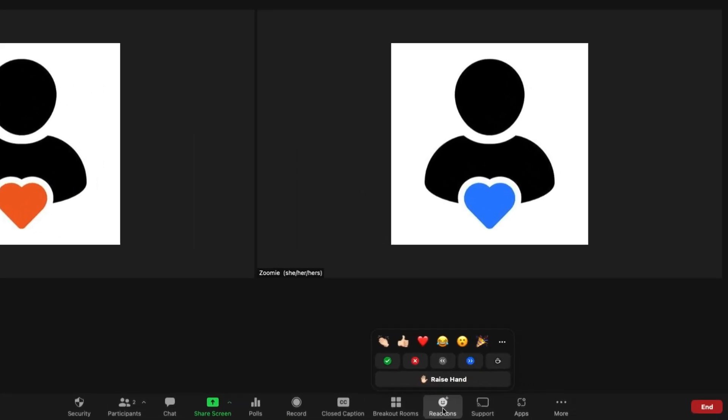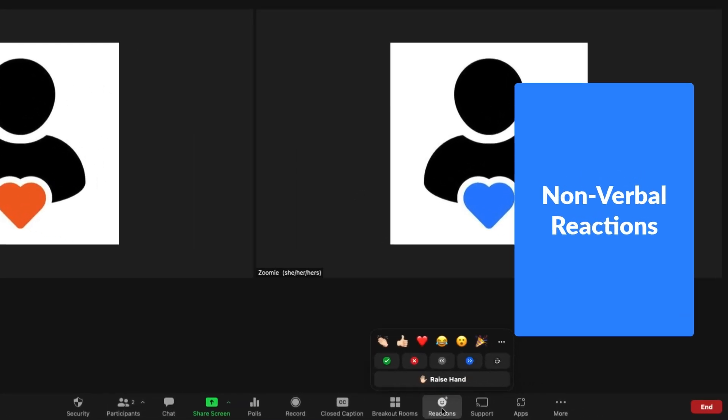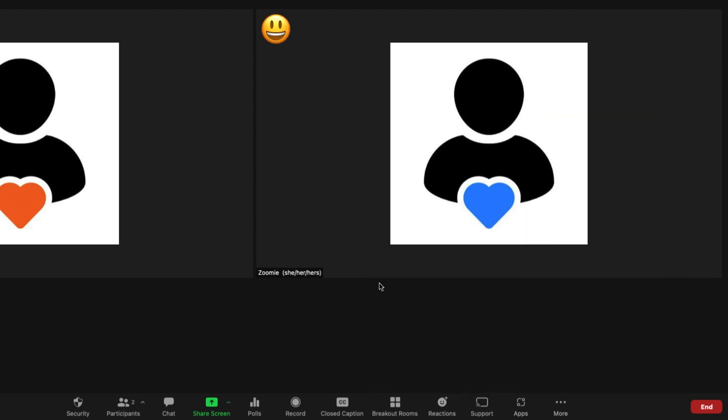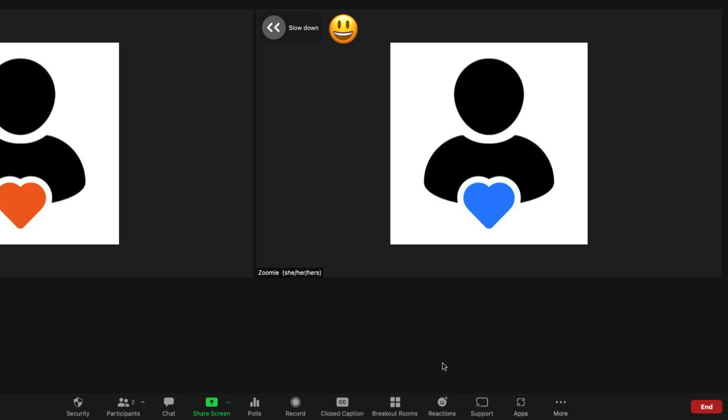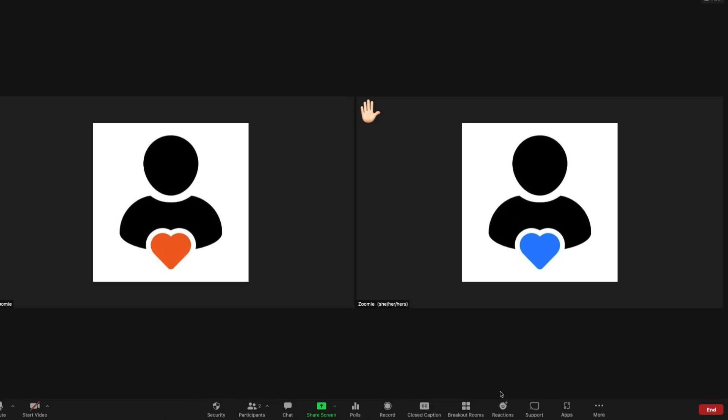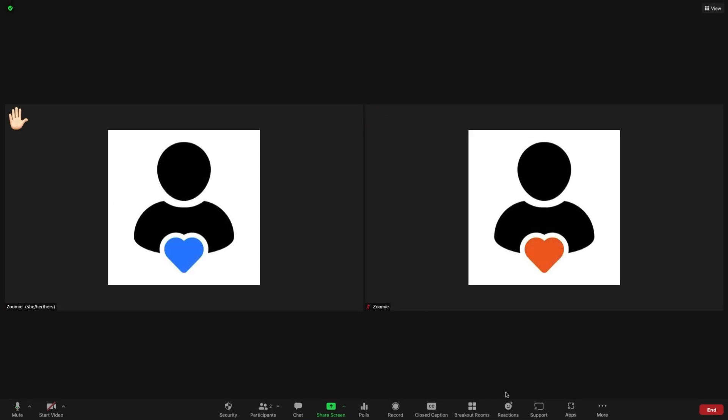If enabled, the reactions menu allows participants to communicate non-verbally. Choose an emoji to convey a feeling, like a happy face, or choose an emoji to communicate a need, like slow down or coffee break. Participants can also raise their hands here. They'll be brought to the upper left-most video tile in view and their hand will remain up until they or the host lowers it.